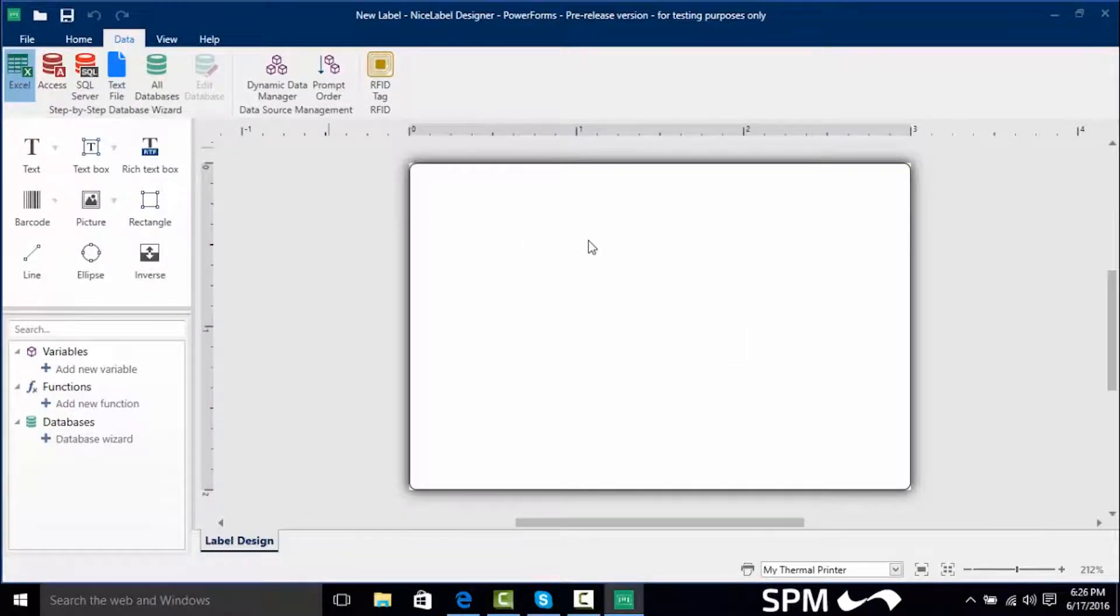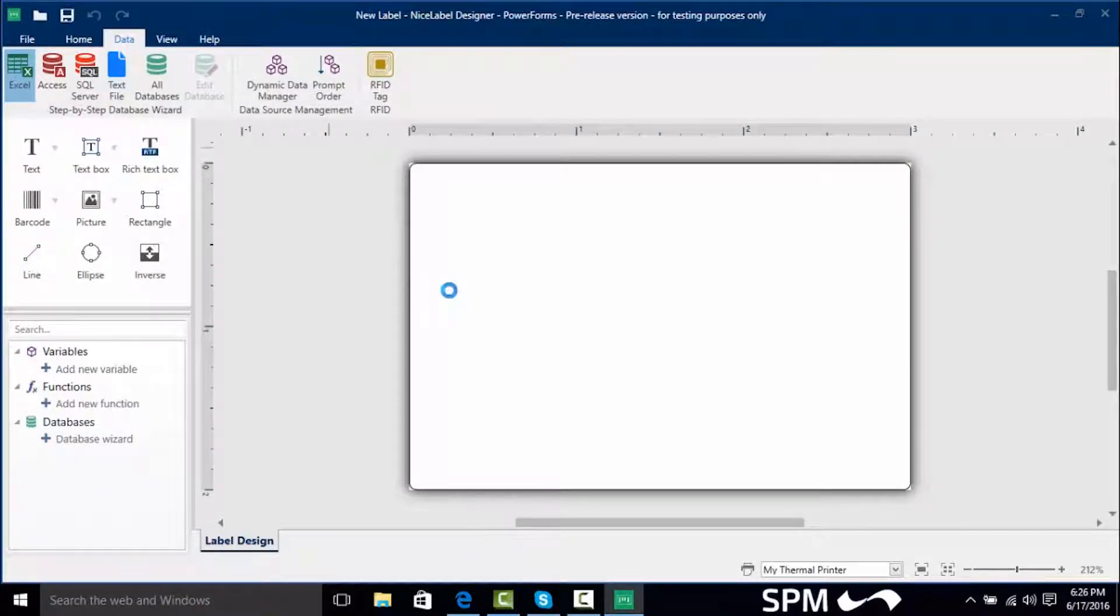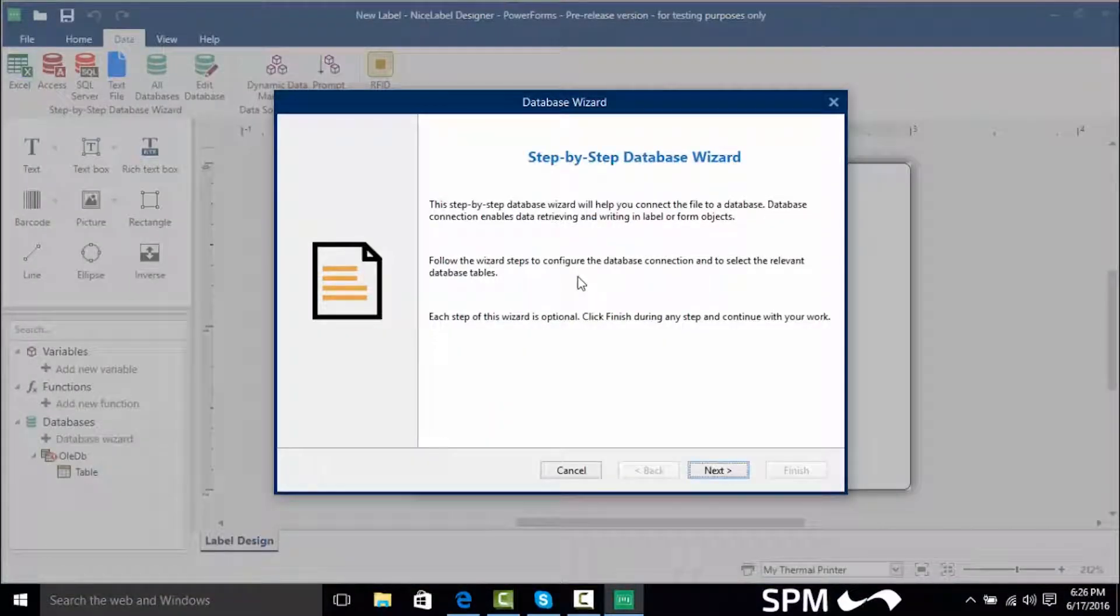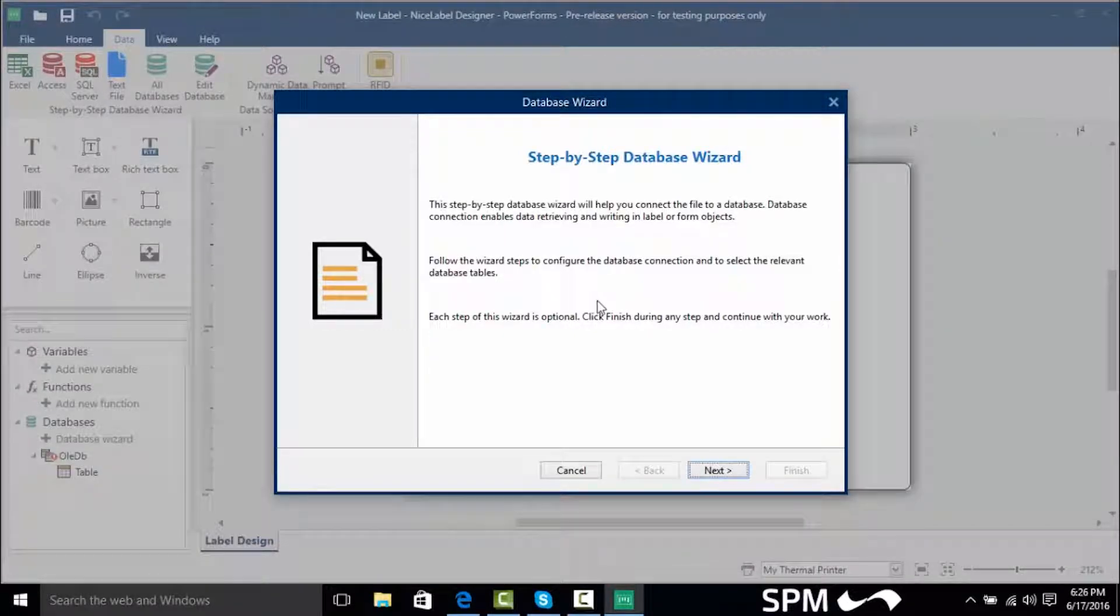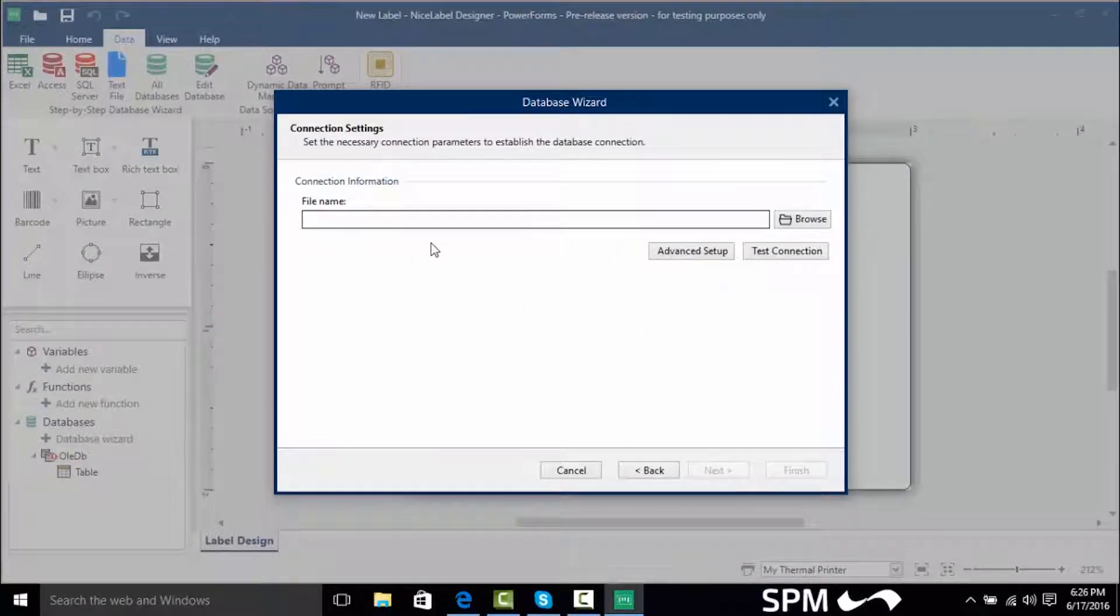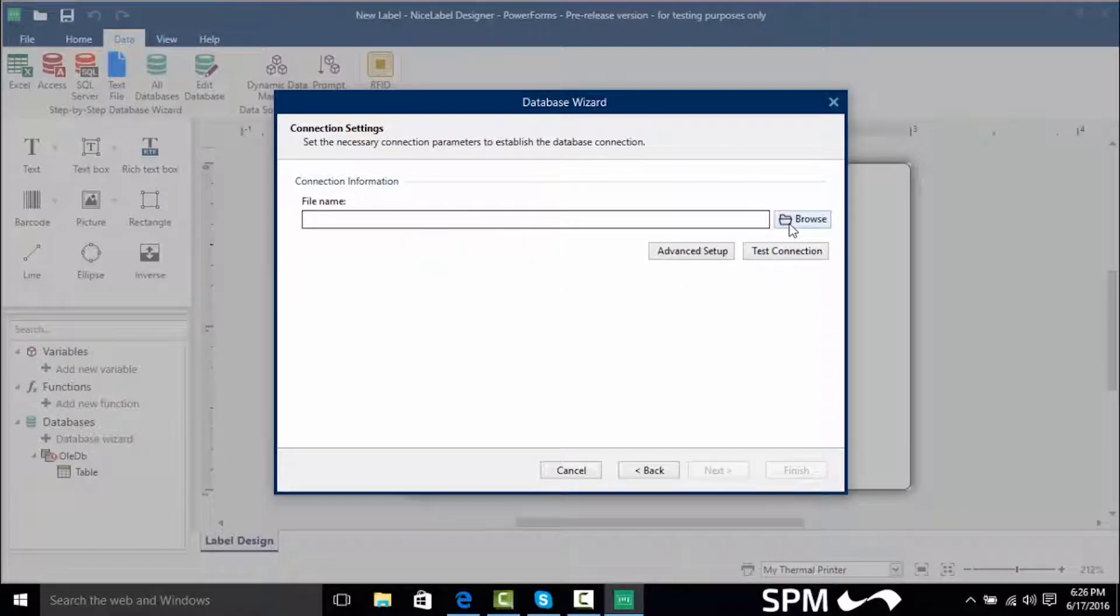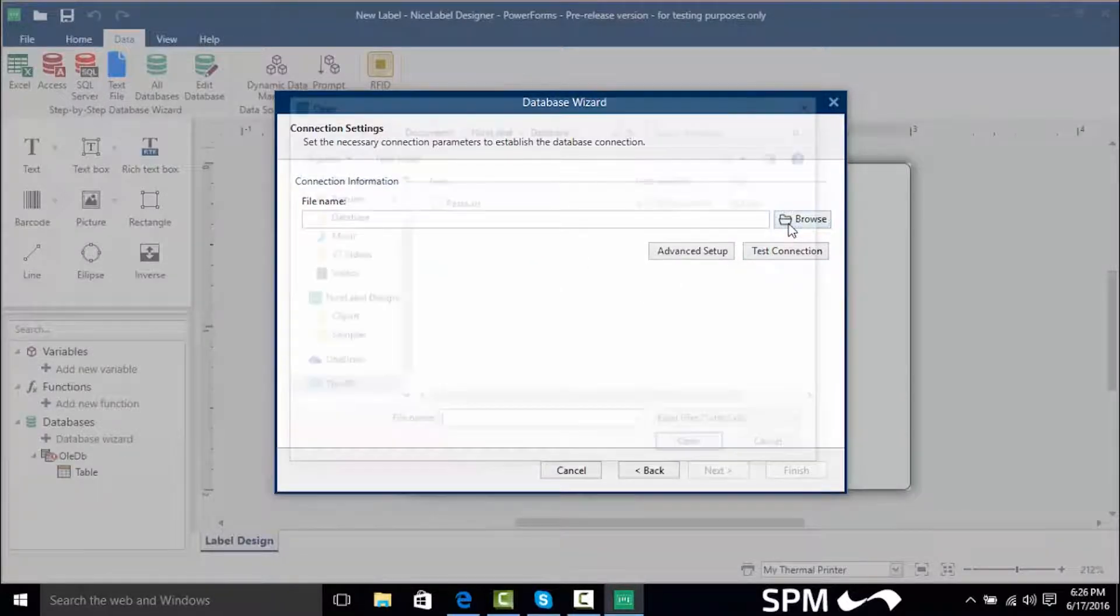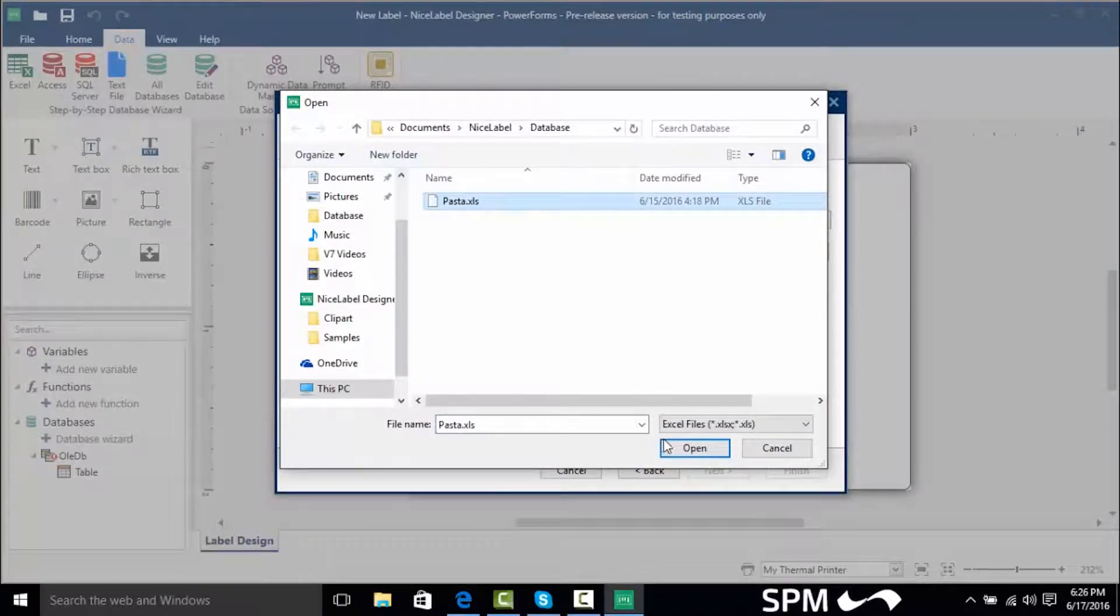Right now this brings up the Excel database wizard. So this is going to help us actually connect to our Excel database and actually find it. I'm going to click next and here we have the database wizard connection settings. What I want to do is I want to browse for my database. So I'm going to click browse and I'm going to select my pasta.xls database.